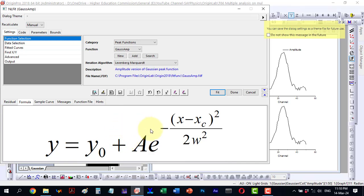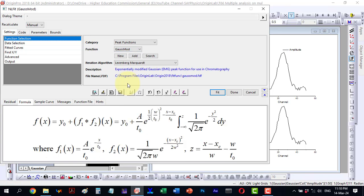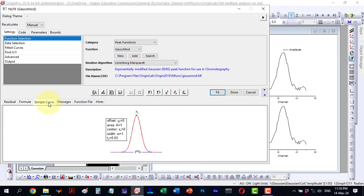Likewise, the Gaussian aim function is straightforward. It is simply y equal y0, a very basic equation. However, the Gauss-Mod function is substantially different. Its equation differs and if we look at the sample curve, it appears like this. I will experiment with these using different functions. Let's begin.